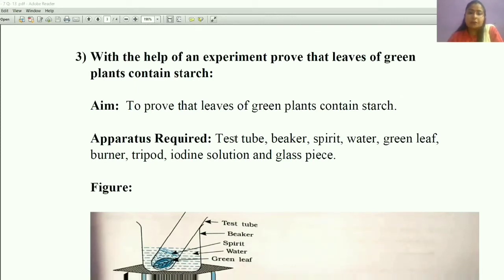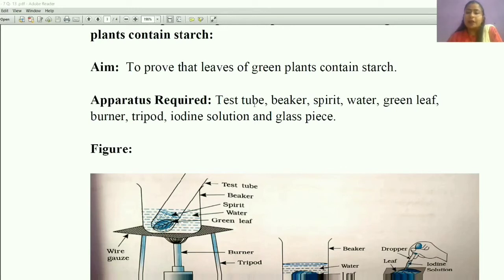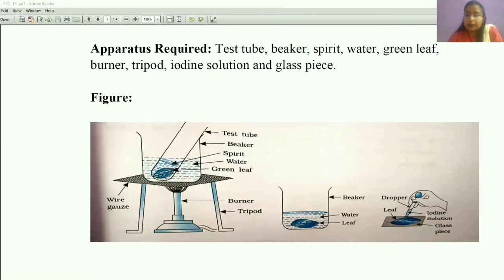To do this experiment, the apparatus required are: a test tube, a beaker, spirit — which is a chemical available only in the laboratory so this experiment is performed only in laboratories — water, a green leaf, a burner, a tripod stand, iodine solution, and a glass piece.